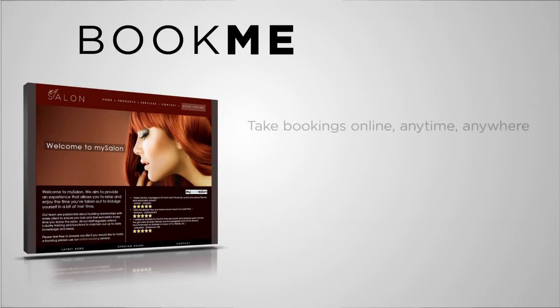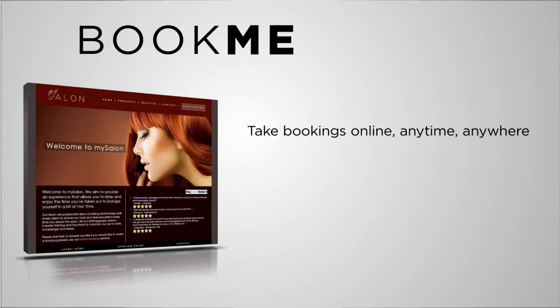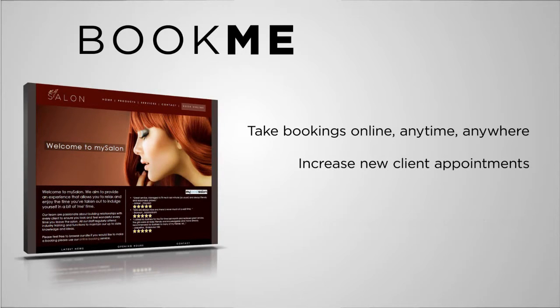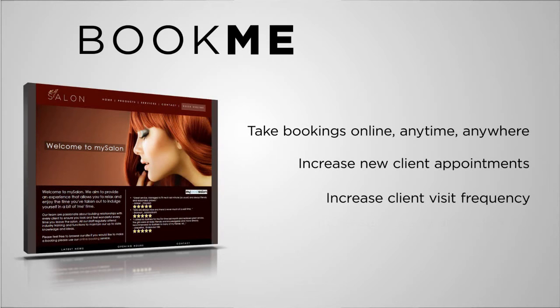It's a fact that consumers are not only getting used to booking services online, but that they expect it. 40% of online bookings are made outside of business hours, so give your clients the extra convenience of booking online and watch as you attract new clients and get your existing clients in more often.